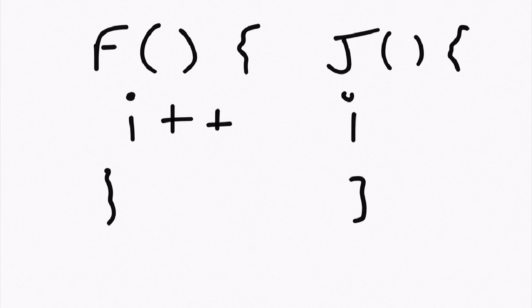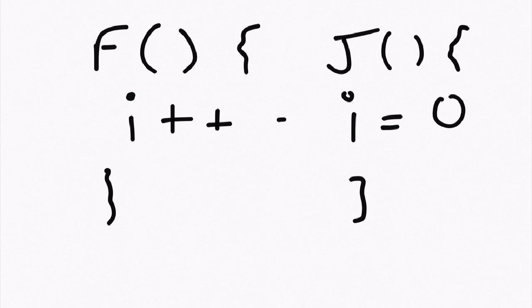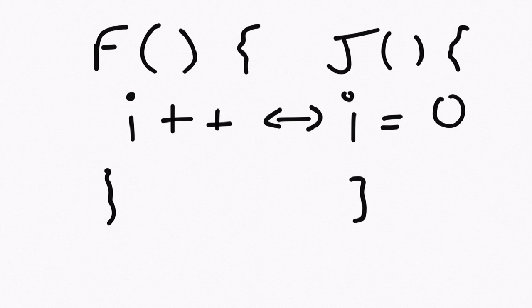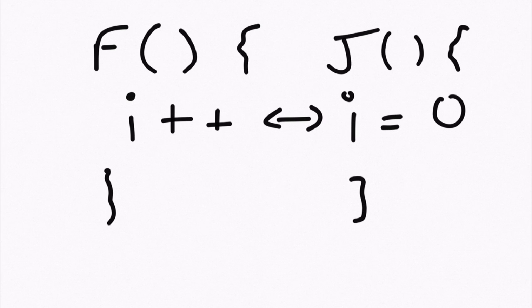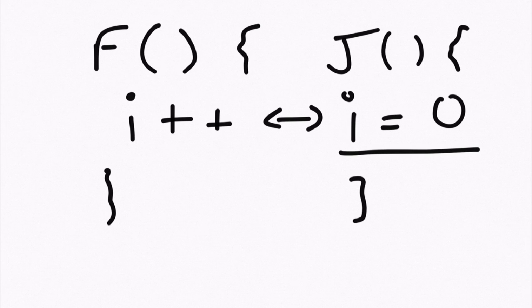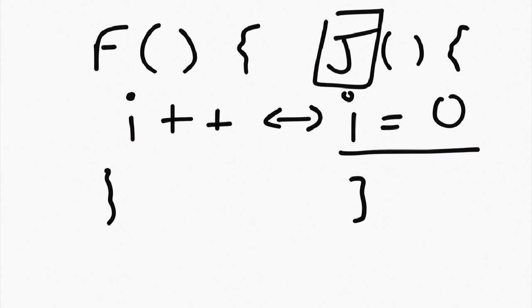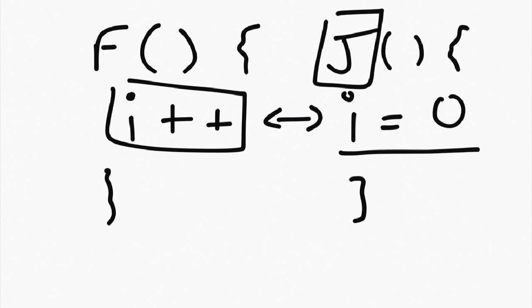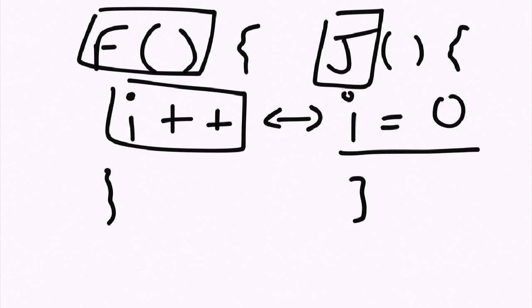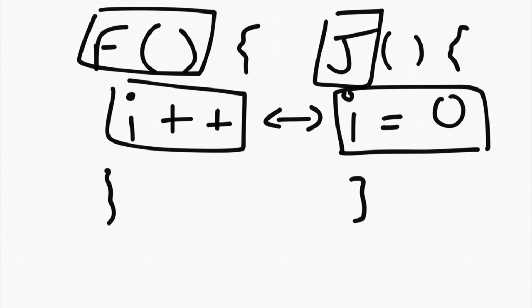And I used i equals 0 in there - these two would have no idea that the other one existed. This is called scoping. In a way, it means that this i is only available to this function, and likewise with this i. Of course there are ways to override this, but in general you don't really want to override that behavior.